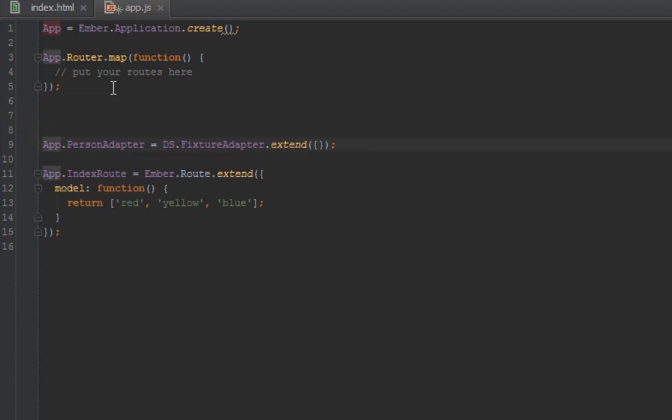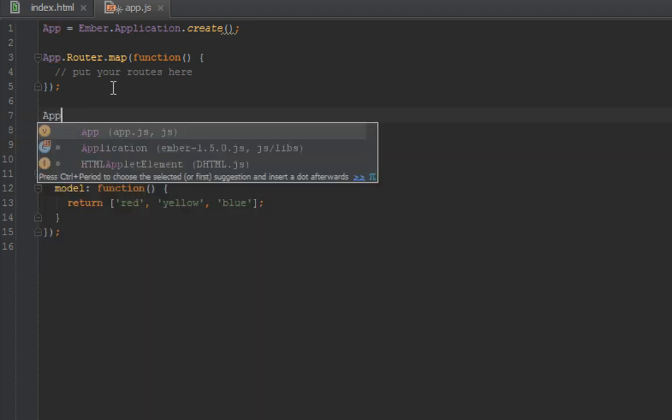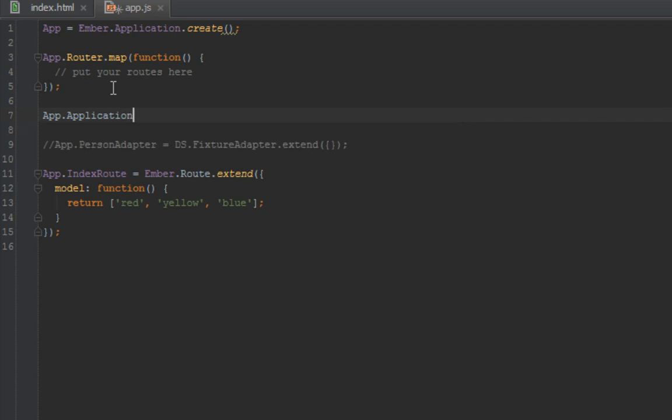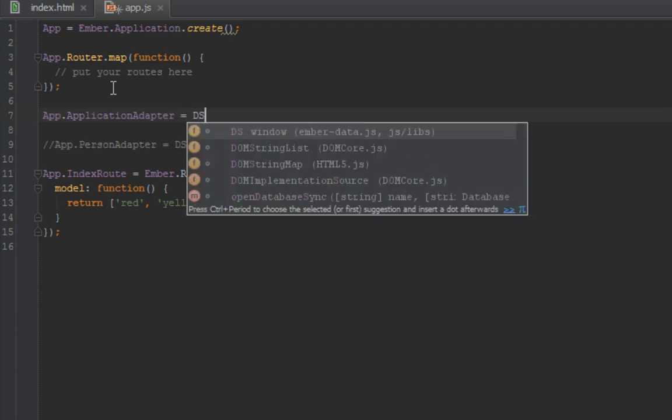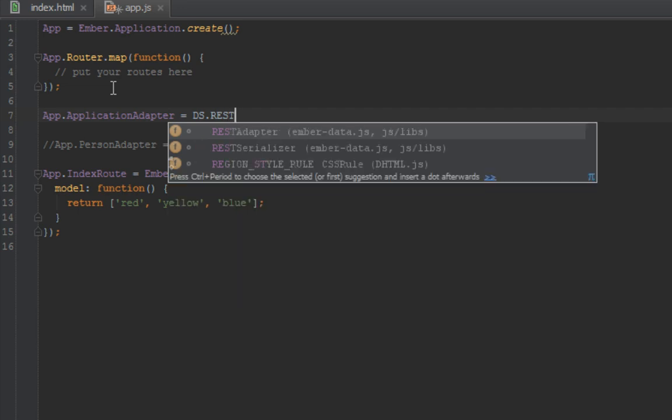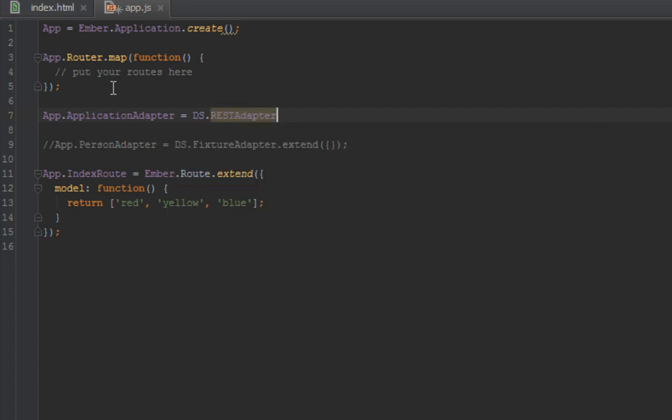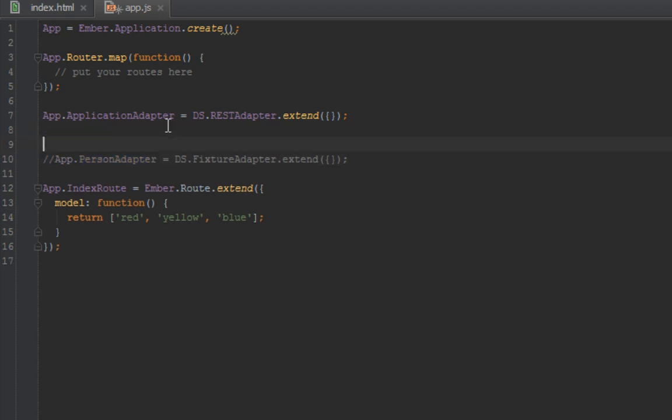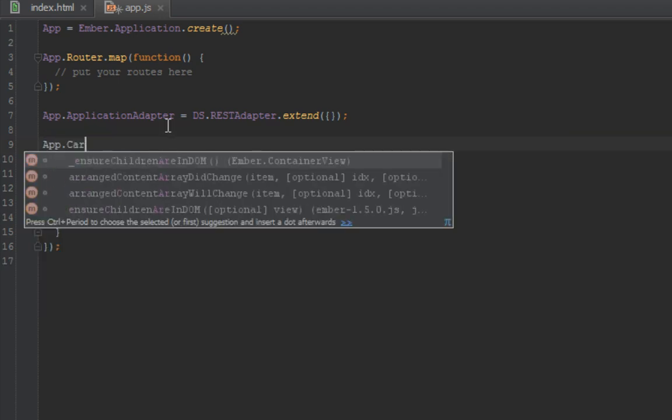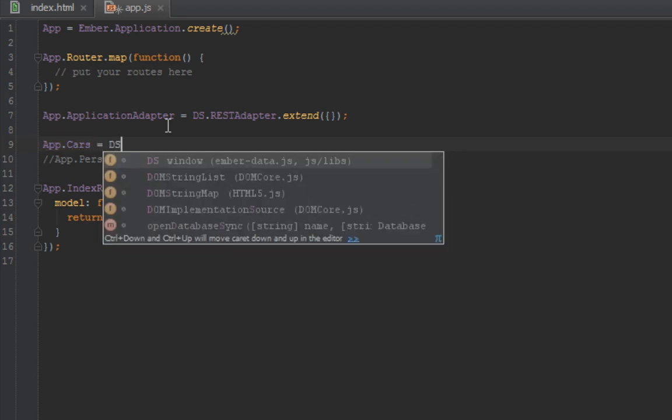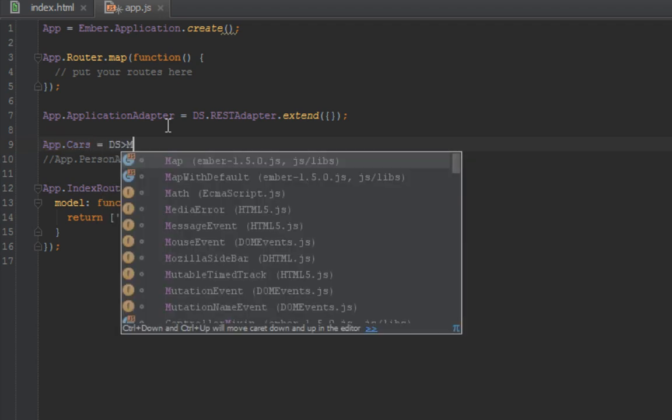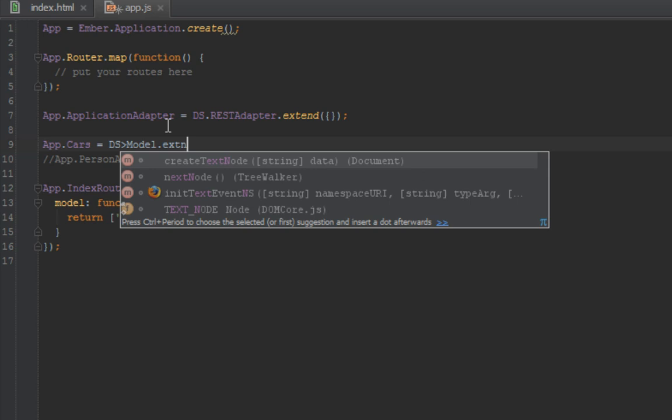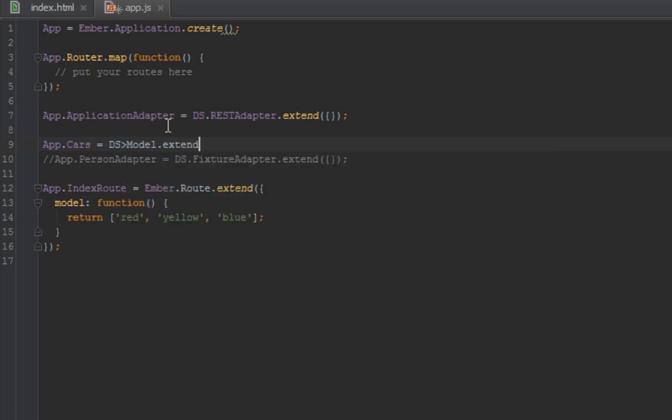By default, what Ember does for you - I'll comment this part out - App.ApplicationAdapter extends DS.RESTAdapter. This was happening behind the scenes. When you do this, you're saying not just for any one person, but let's say we had another type of model called App.Car extends DS.Model.